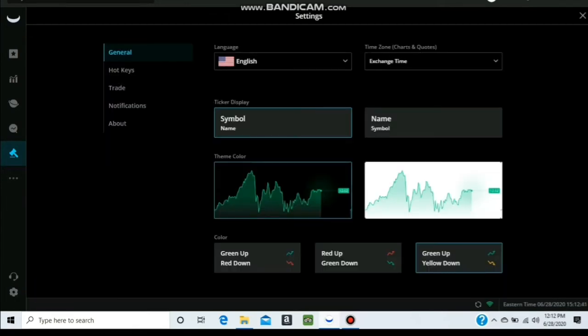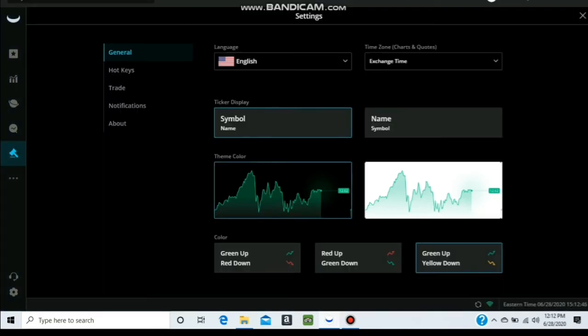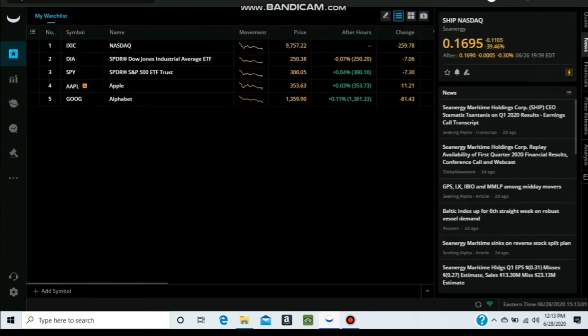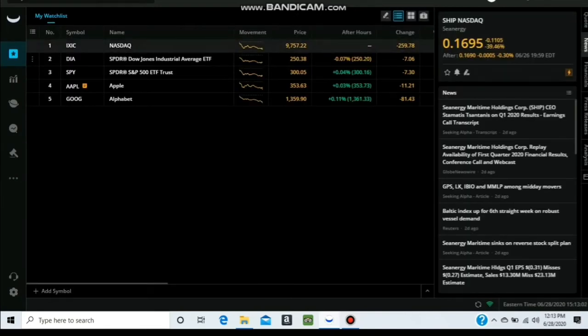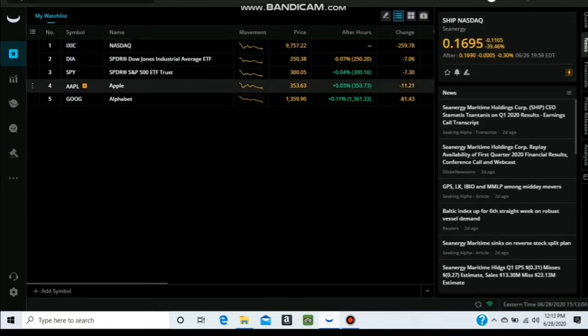Below all of that we have the settings and that little headset which is feedback - don't worry about that. In the settings you can change the theme color. I use the dark because it's easier for my eyes, but you can switch it to white. Below that it gives you options to change the color of the bars on the charts. I use green and yellow, just looks cool, looks better to me.